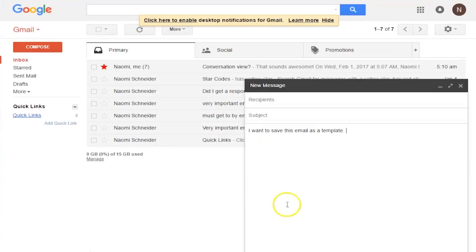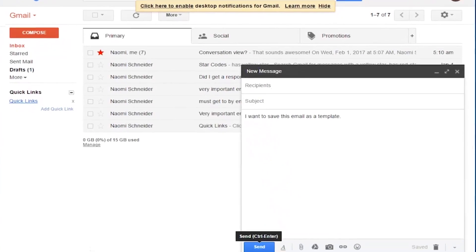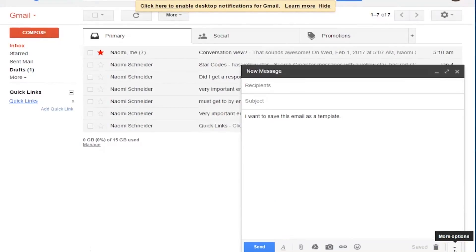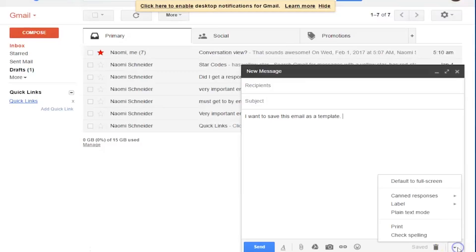When you're finished composing your email, you want to press on this arrow right next to the garbage delete and canned responses will show up.